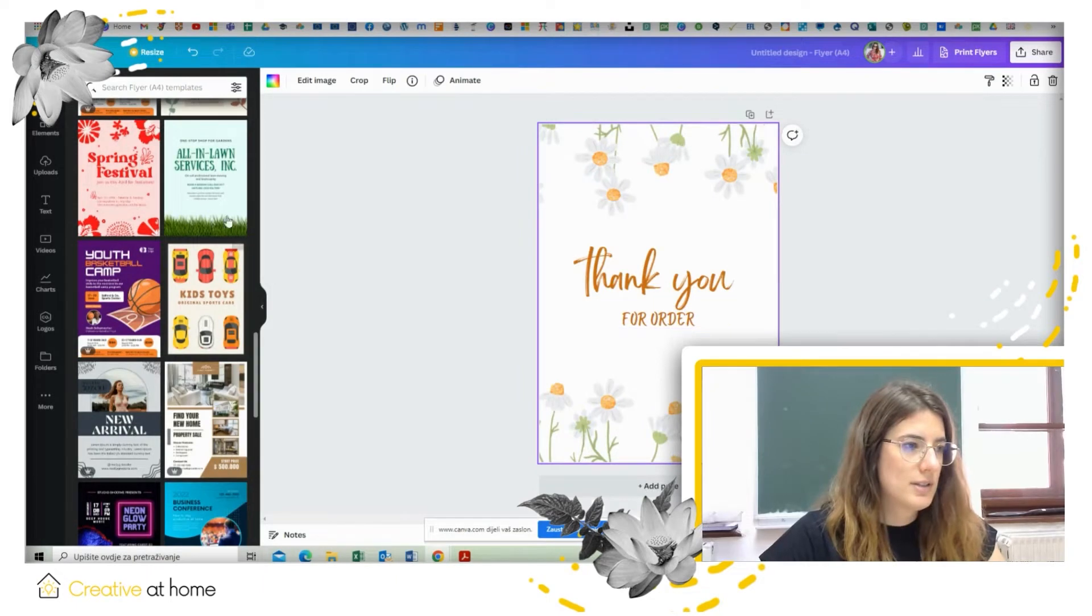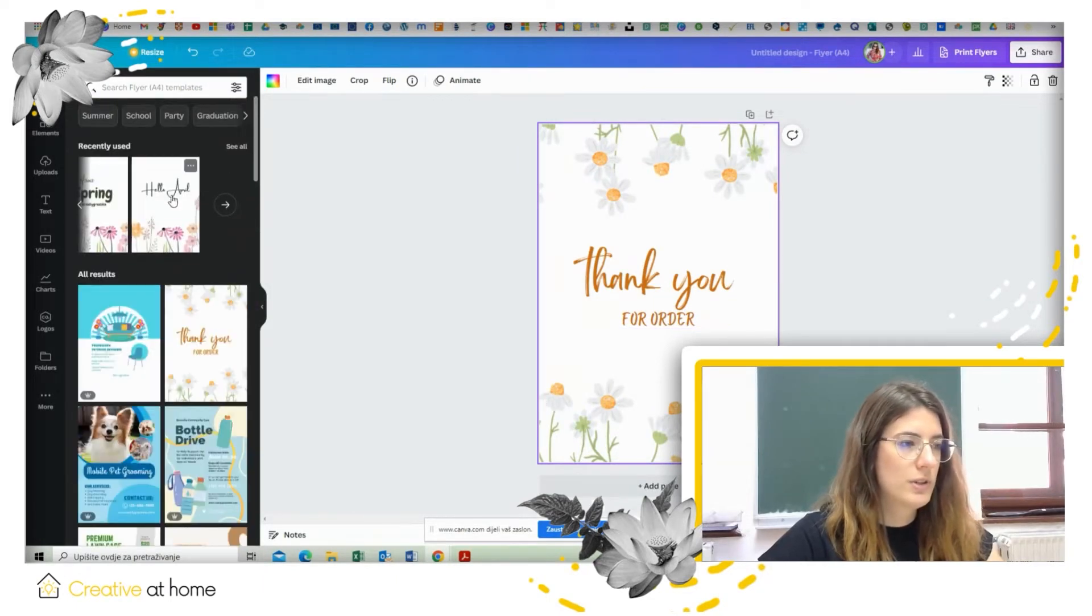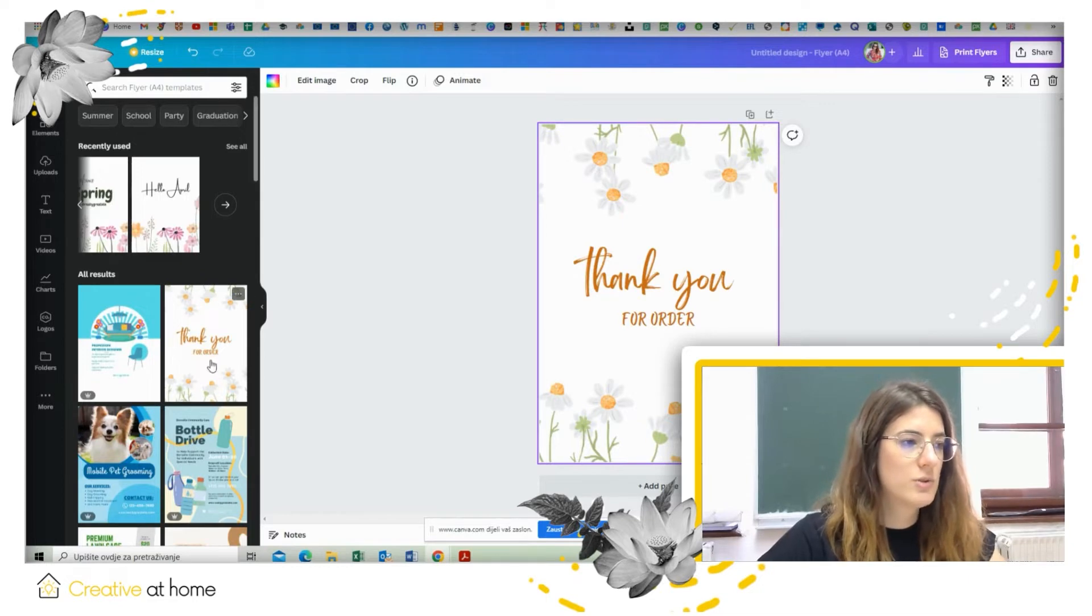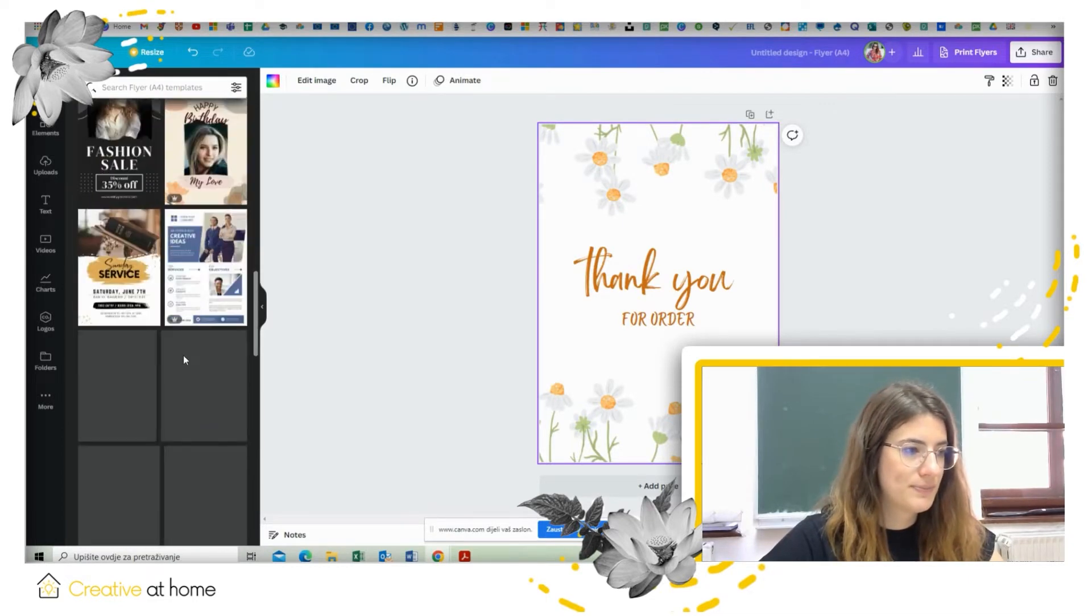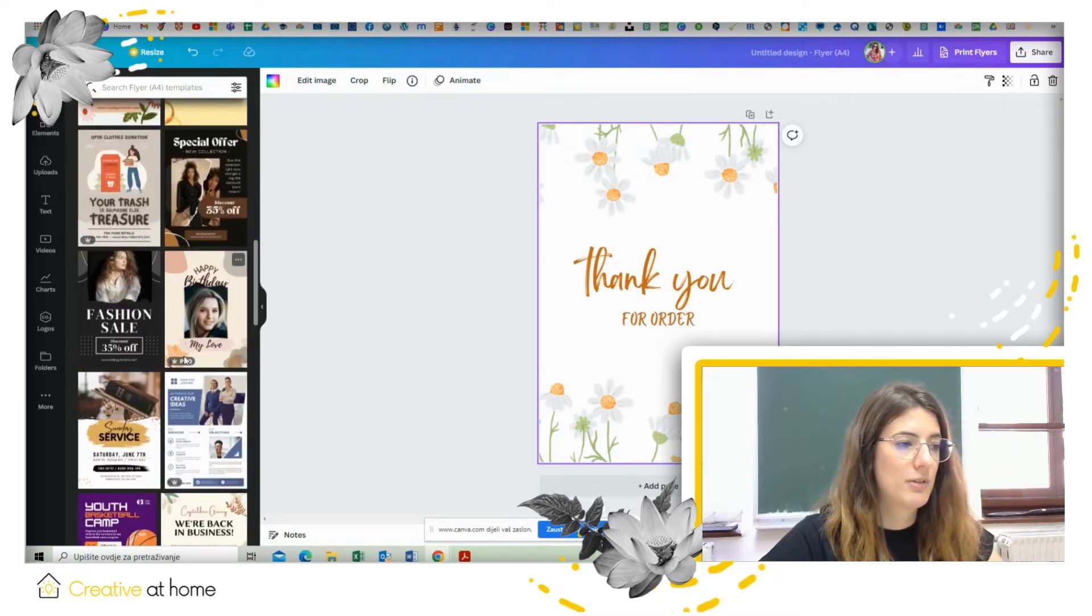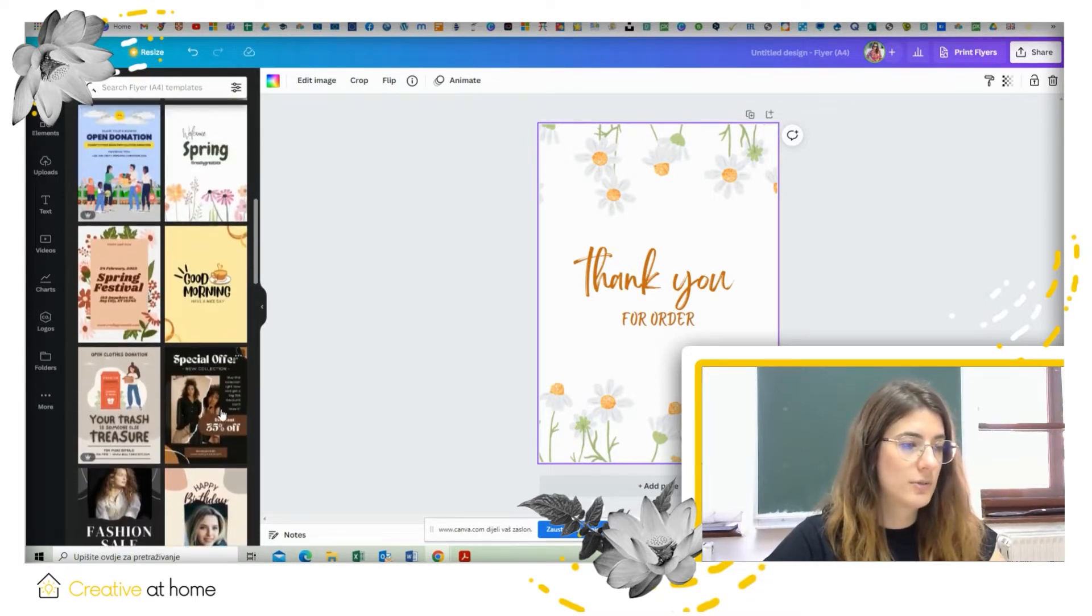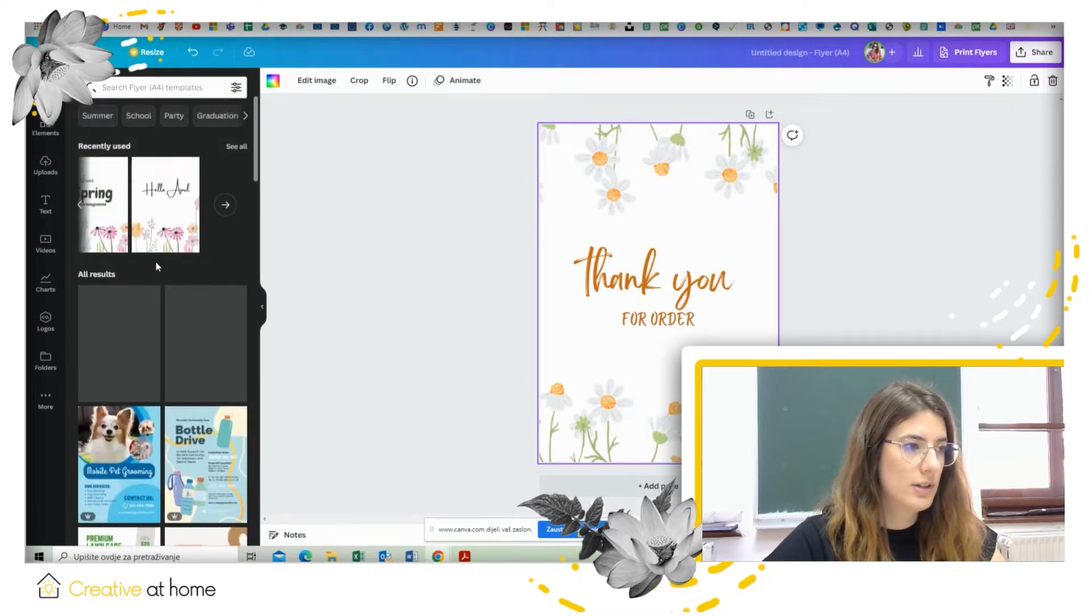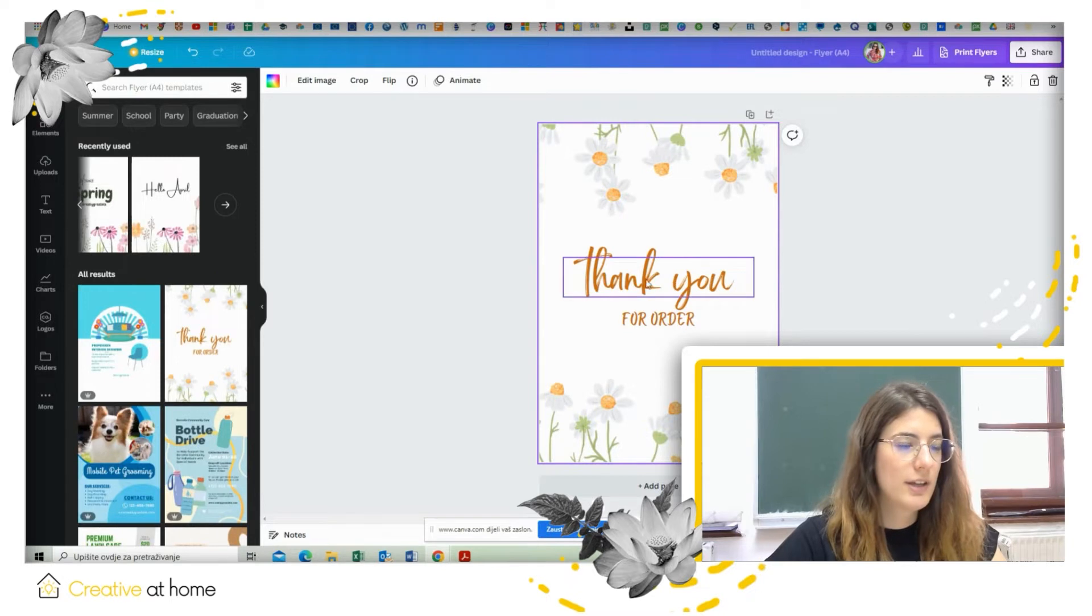So now we can start with Canva. Once you enter the program you can choose from many different templates and pay attention that some of them are for pro version while others are free. Okay, so for example we can choose this one like a thank you note.